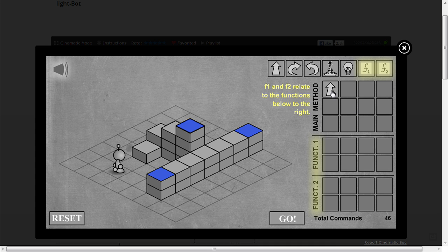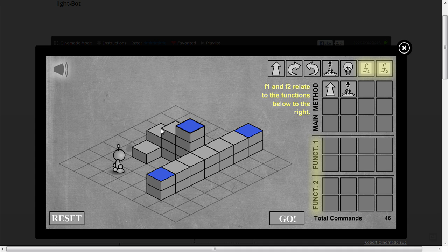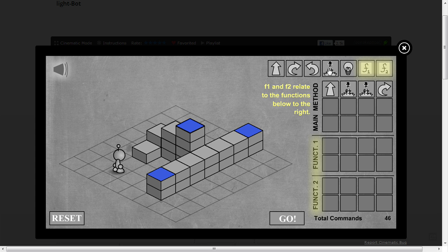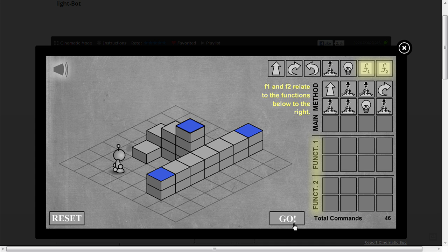So, go forward, let's just do it naively and see what happens when we run out. Forward, jump, jump. Forward, jump, jump. Rotate. Jump, jump. Forward, jump, jump. Rotate. Jump, jump. Turn the light on. Jump off. See how far that gets us.